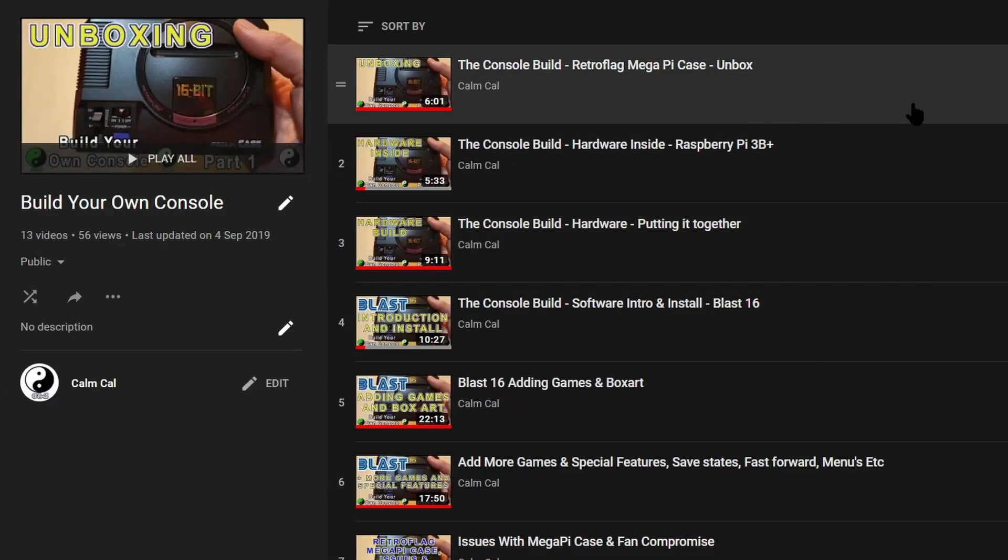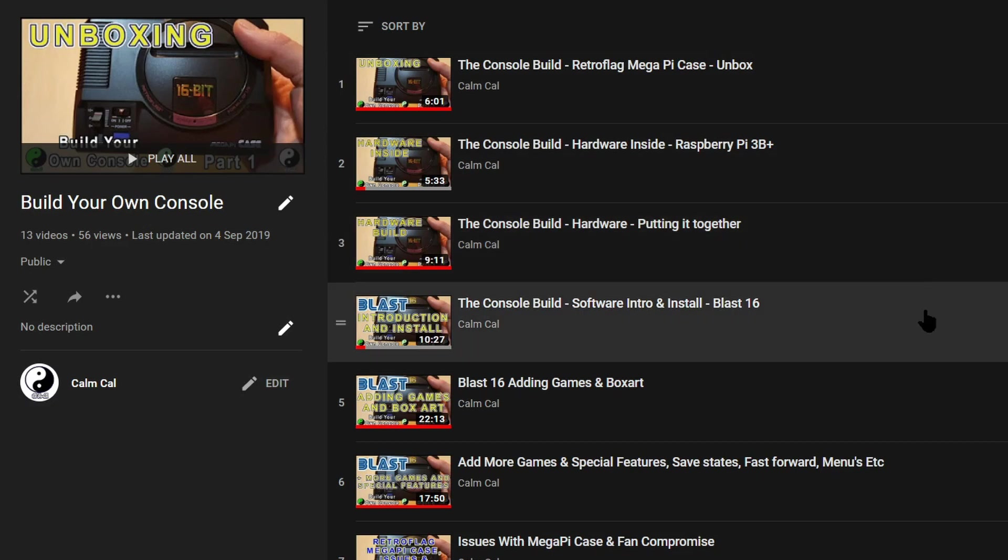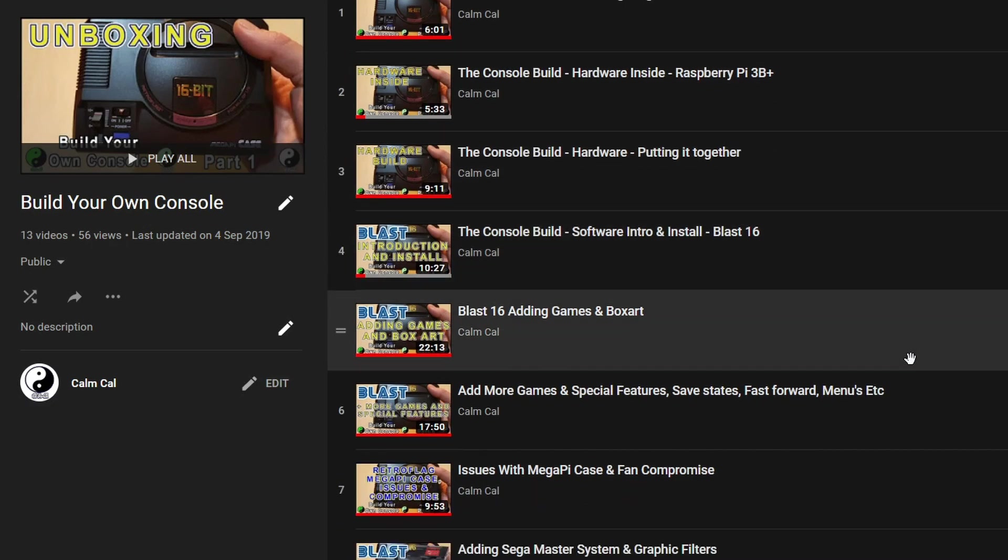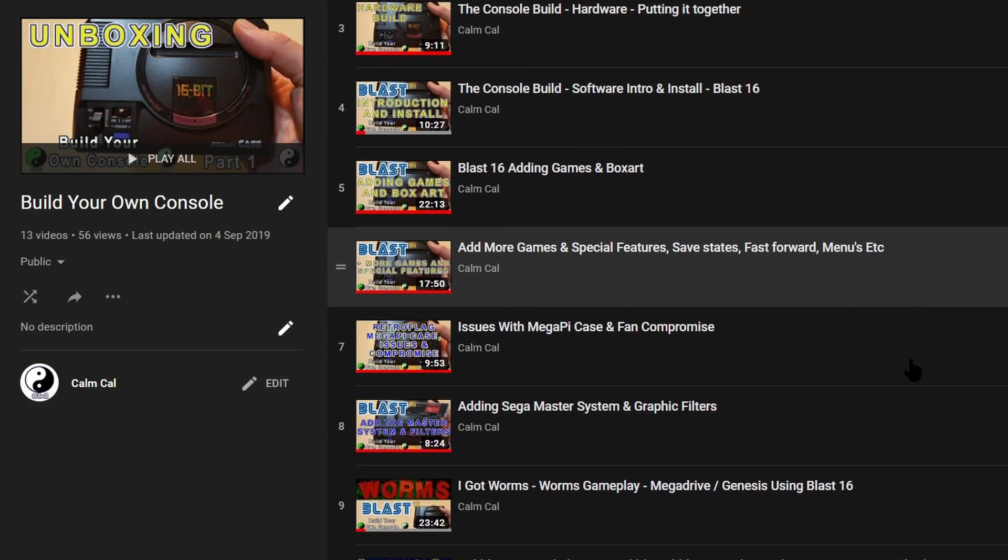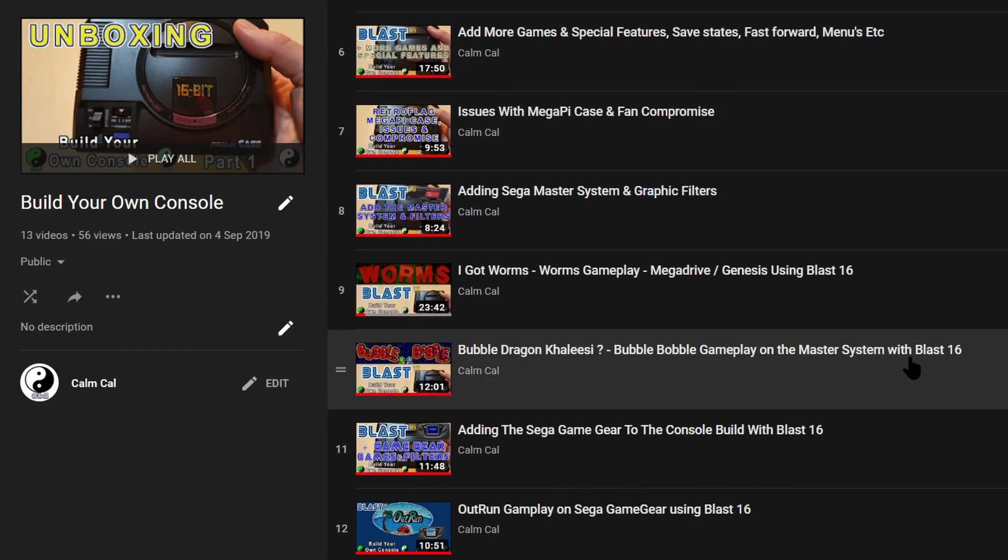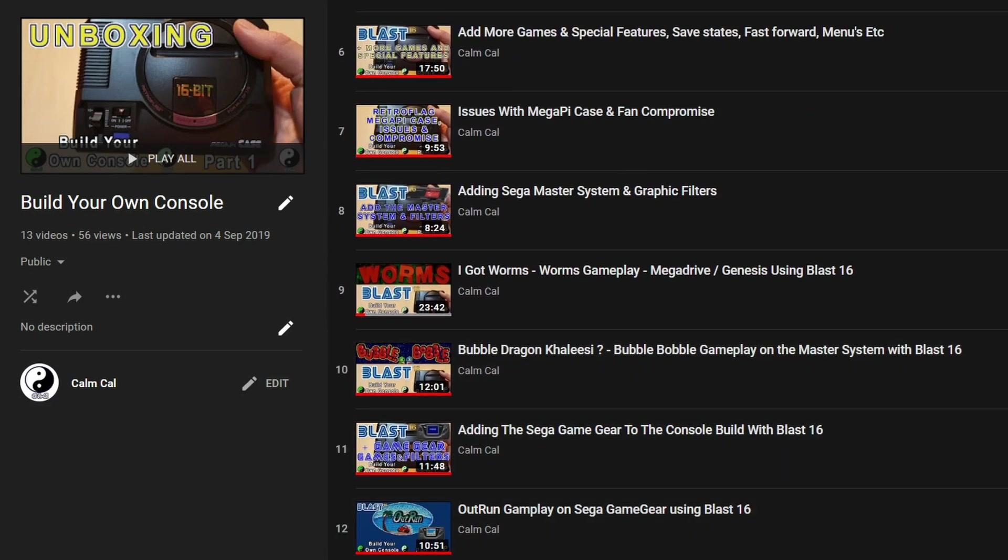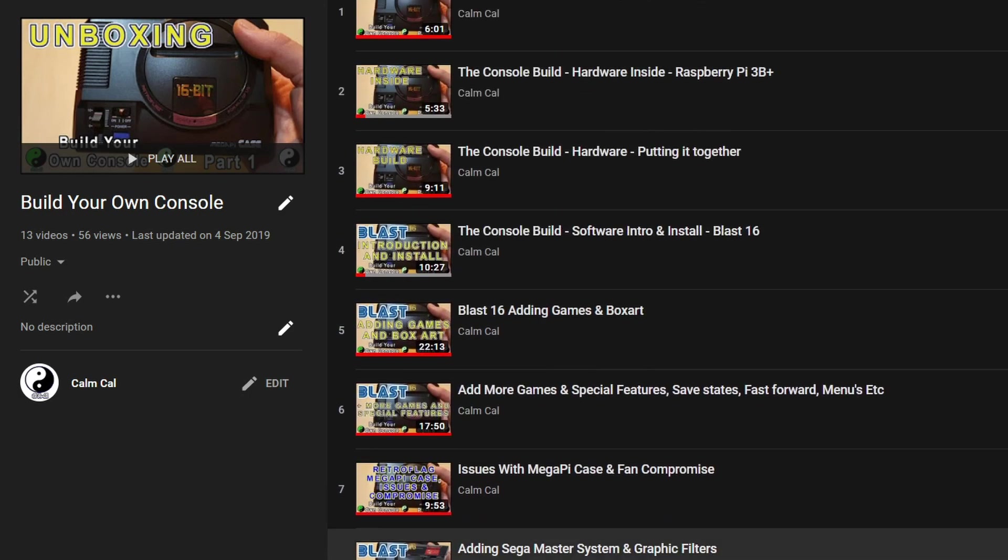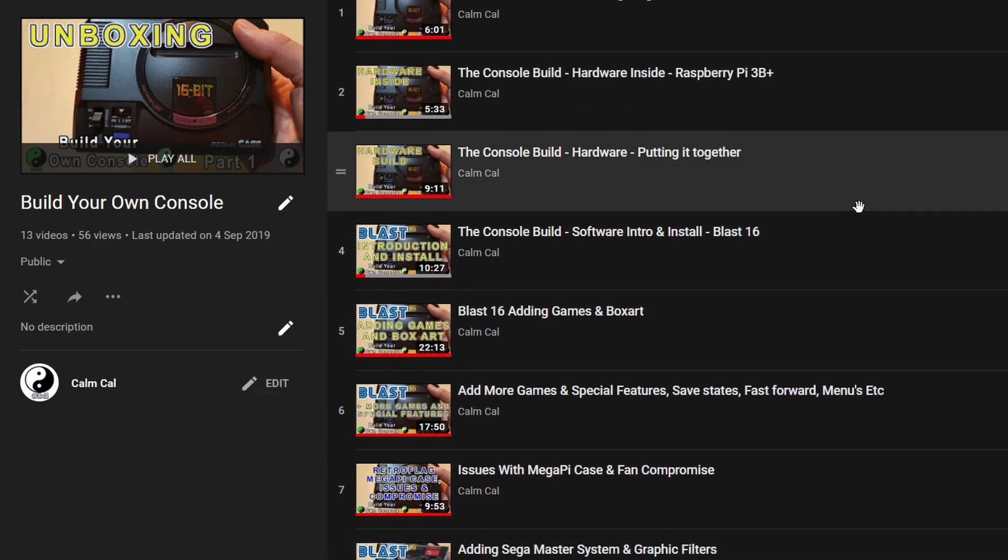I say again because we've already used this software using Blast 16. So if you're unsure just watch all the videos that I've made for the Blast 16 software and it goes into more detail.